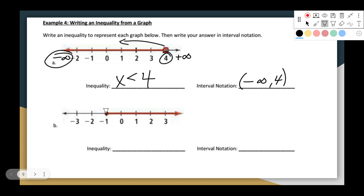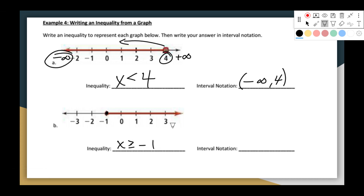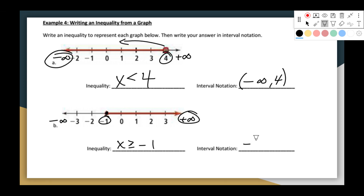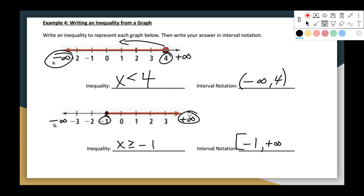In example B, there's a closed circle at negative one and the arrow goes to the right. So x is greater than or equal to negative one — that's the inequality. In interval notation, the arrow points toward positive infinity, so we go from negative one to positive infinity. Negative one has a closed circle so it gets a bracket; infinity gets a parenthesis: [-1, +∞). You have to be able to convert from one notation to another and back again.